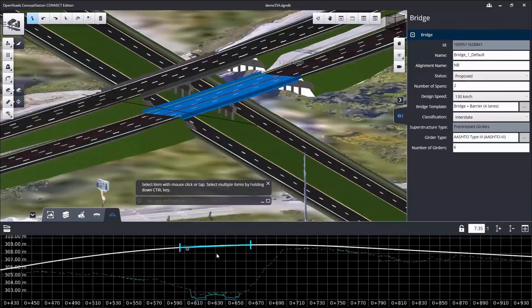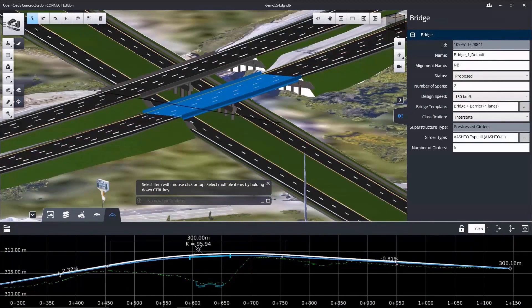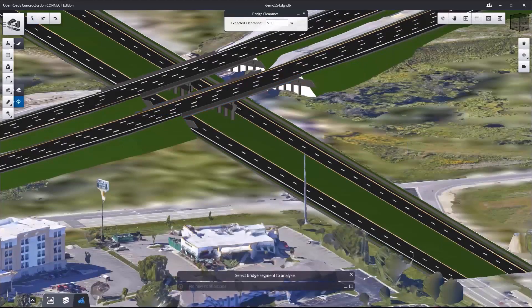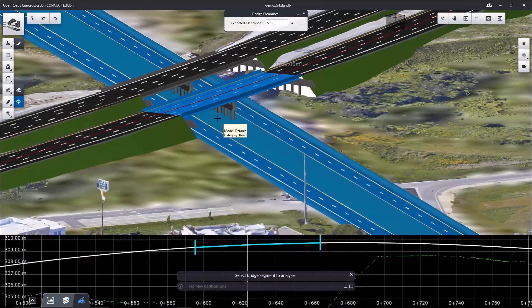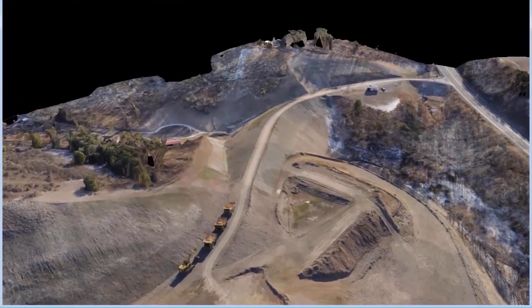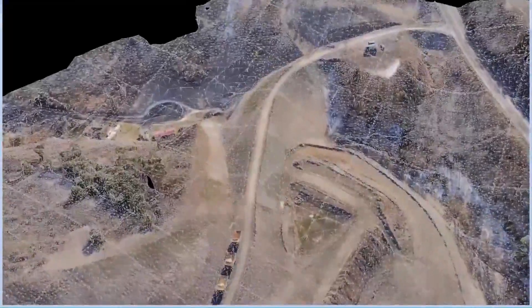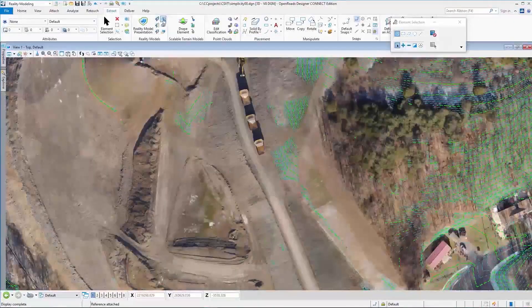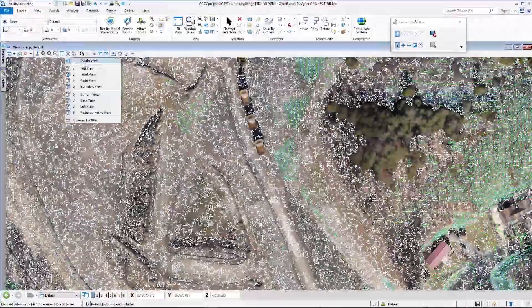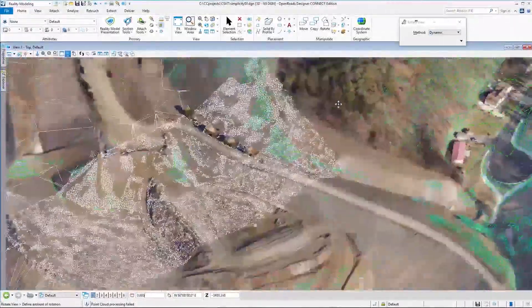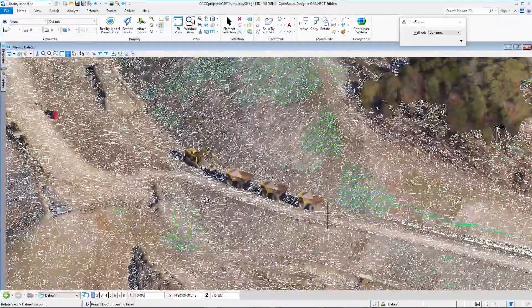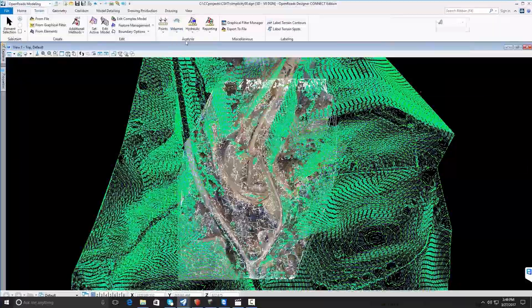In construction, reality meshes can be used for continuous surveying and monitoring of construction sites for change management and documentation.